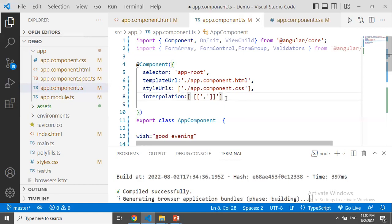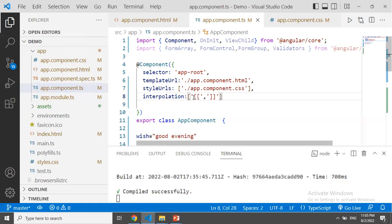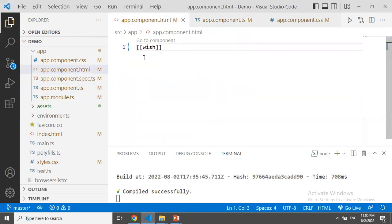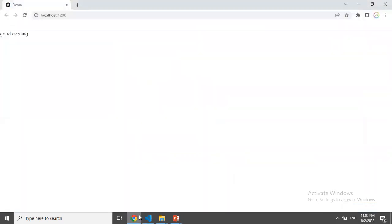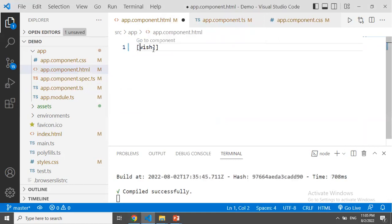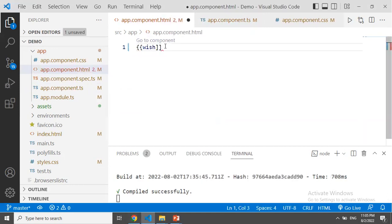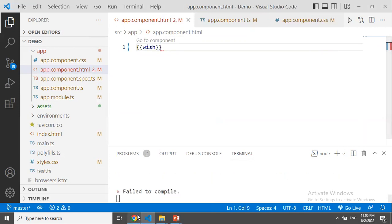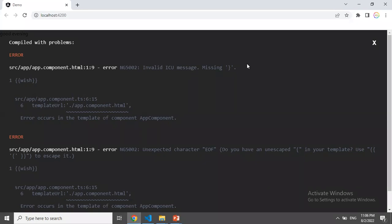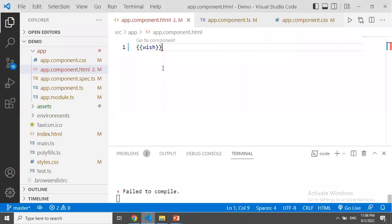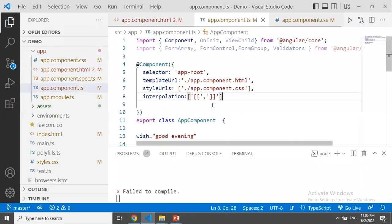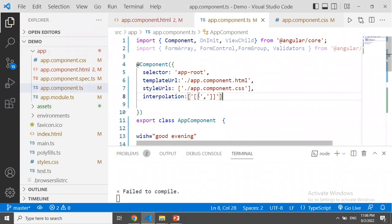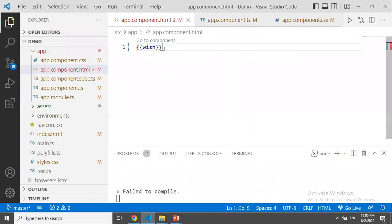Now we have string interpolation syntax with two square brackets open and two square brackets close. We have to display the variable in this square bracket. We also have to display the curly braces and treat the variable here. What is the invalid or missing curly brace error? We have to do two square brackets open and two square brackets close, and we will place the variable here.